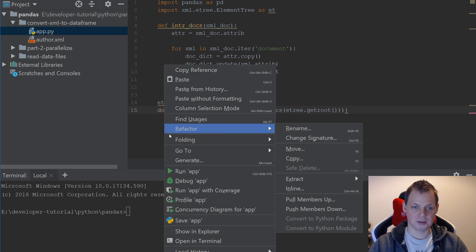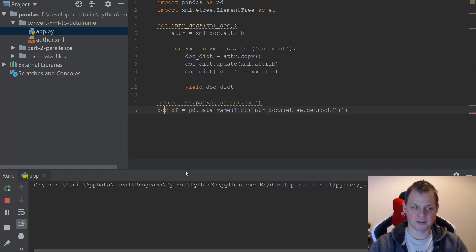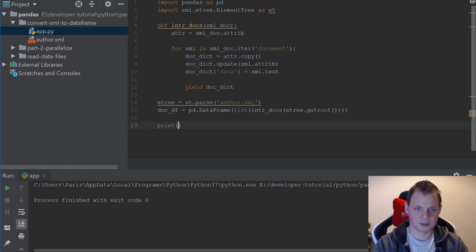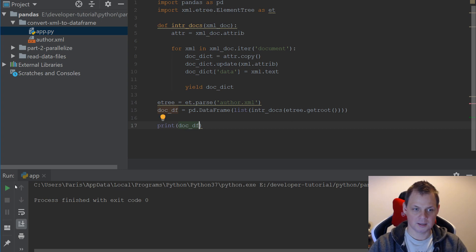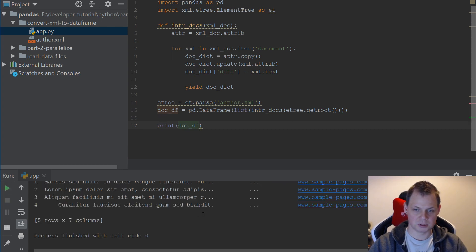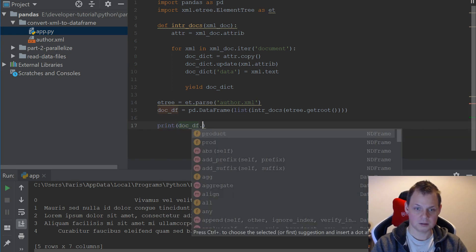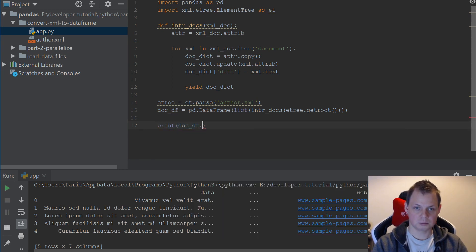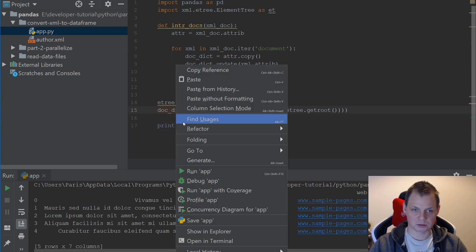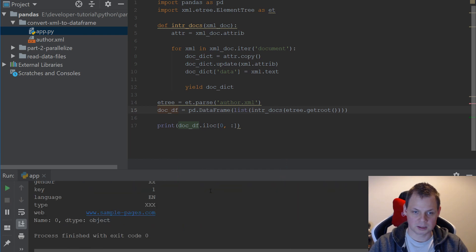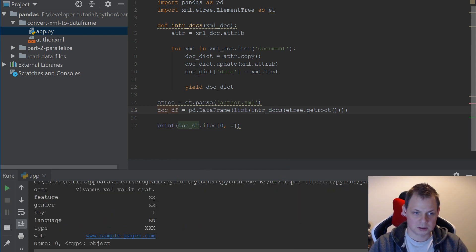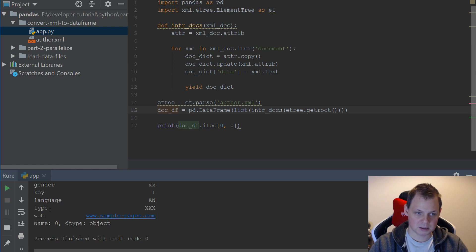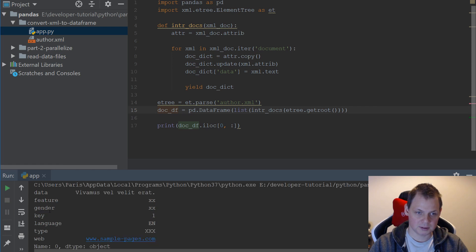If I run this, it should not have any errors and you can see process done. So just for fun, let's print it out here and you can see it should be here. That's perfect. Let's just for fun print it out here. I'll take the first element and everything out of it and run it again. You can see I have web here, sample page and type and everything I wanted.